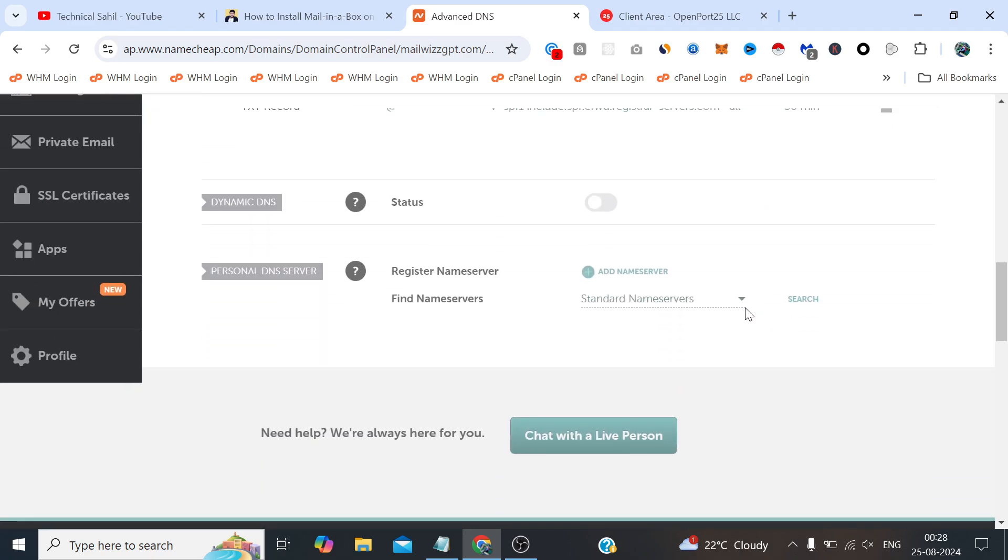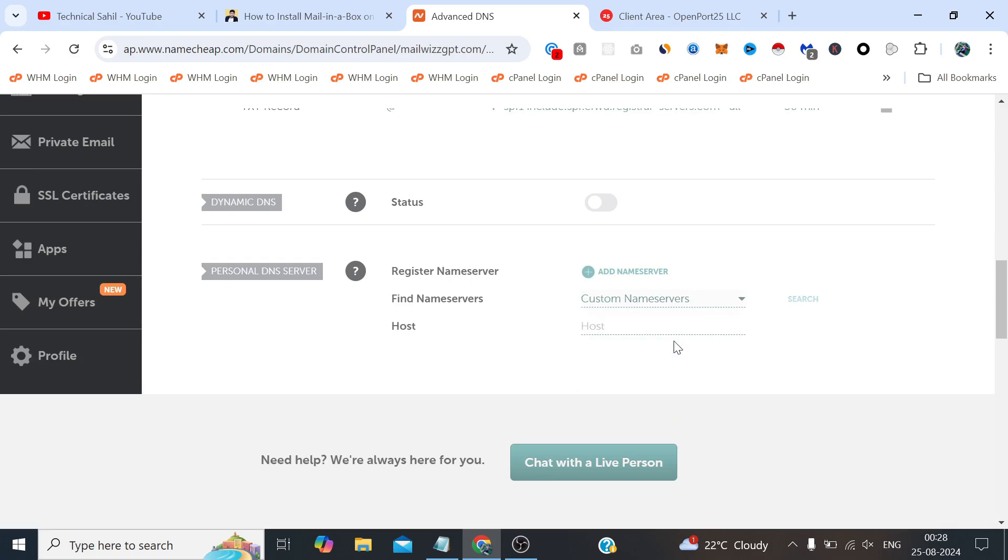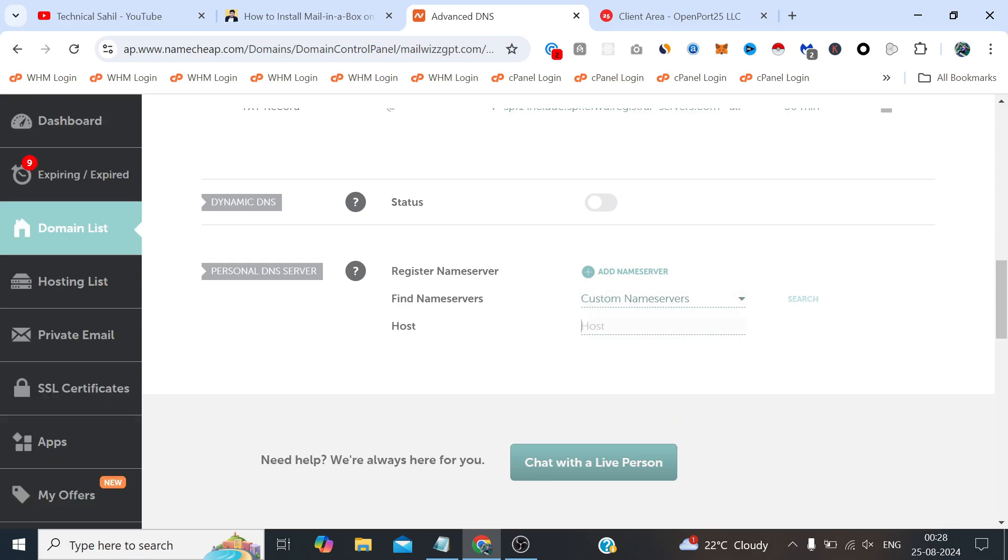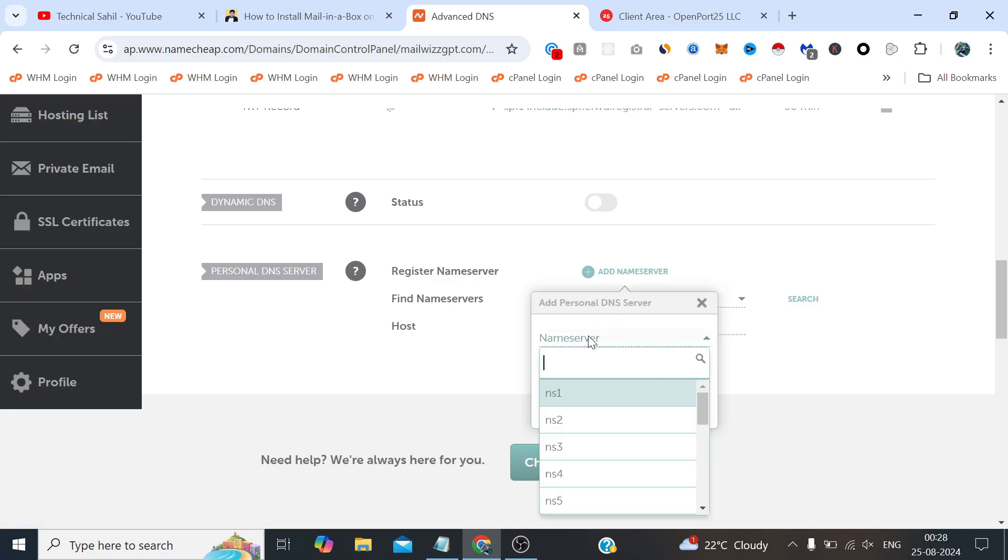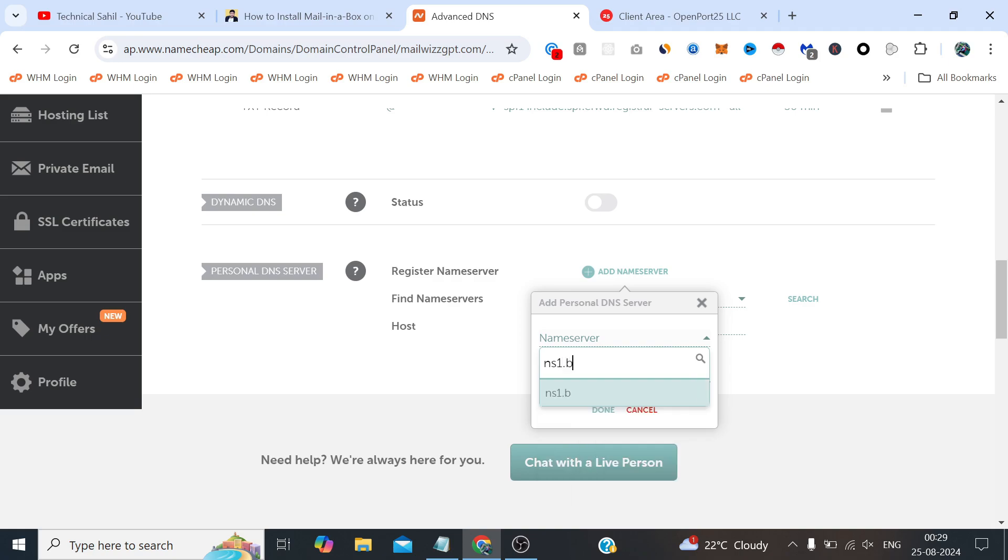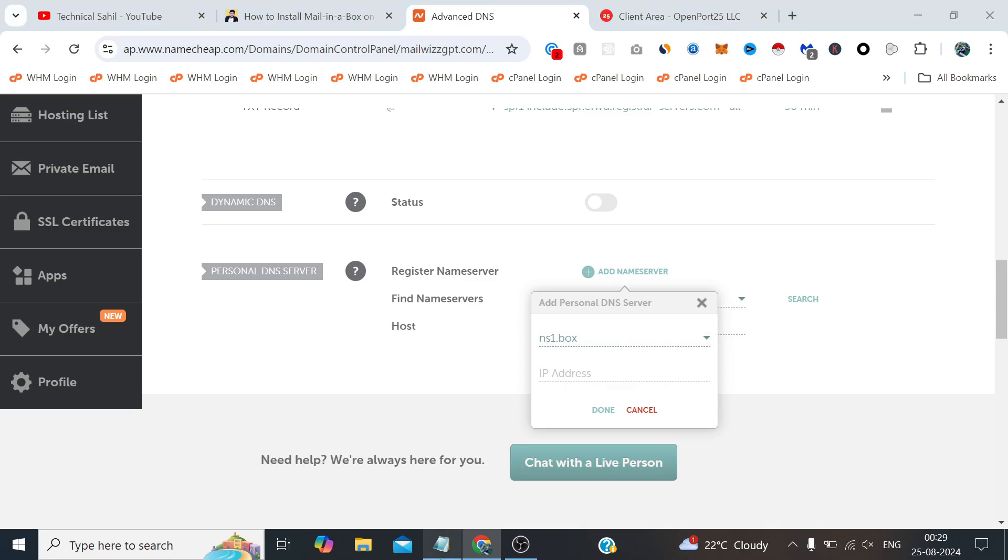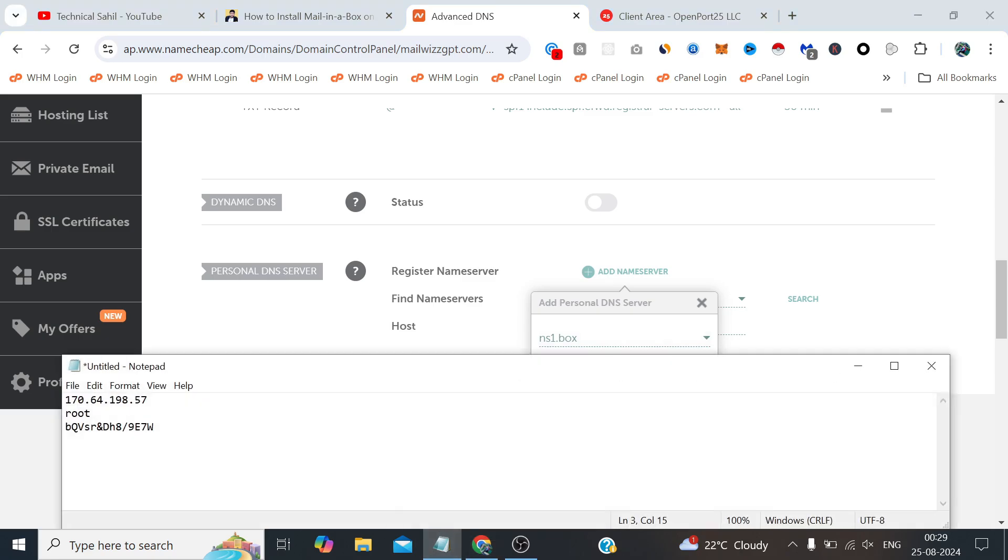Here you need to select the custom nameservers and here you need to write ns1.box. Now click here add new nameserver, type here ns1.box and here you need to mention the server IP.